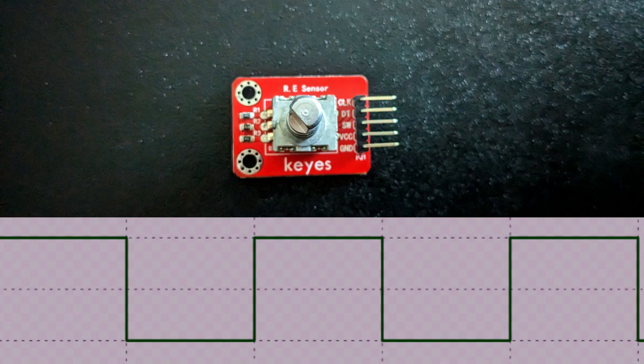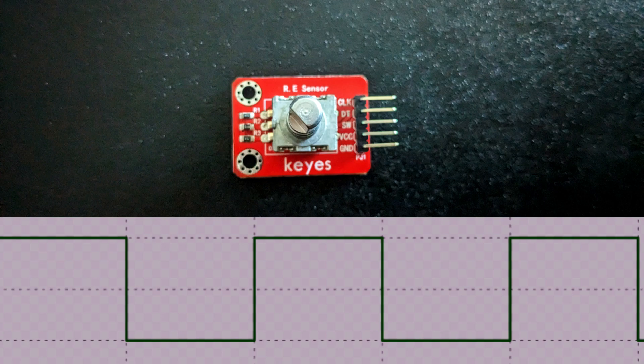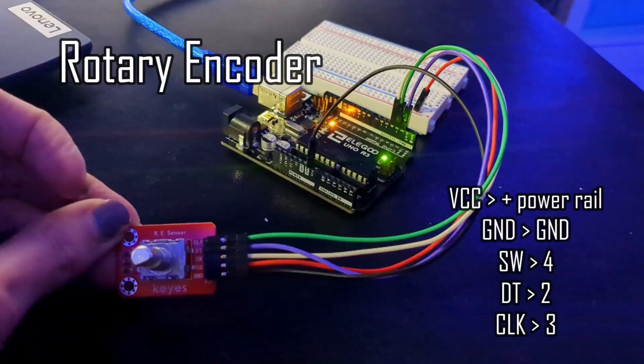When the encoder rotates, a square wave is output from the data and clock pins. When the knob is turned clockwise, the data pin goes high and at the same time the clock pin is low. When you turn the knob counterclockwise, the clock pin is high first and the data pin is low. Detecting which pin is high or low is how it determines if the rotation is clockwise or counterclockwise.